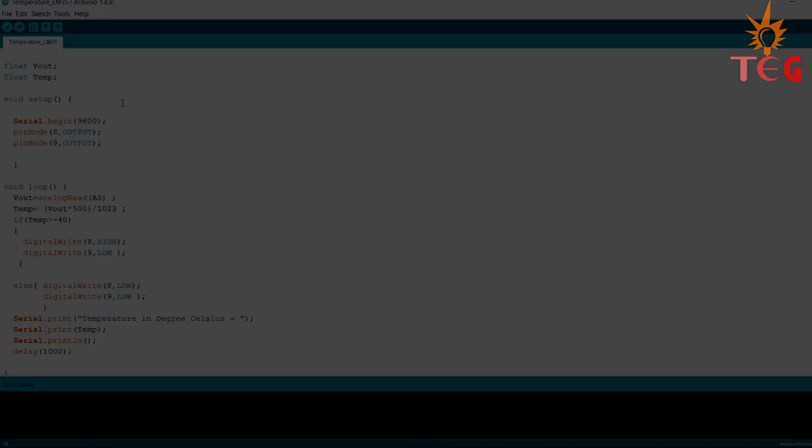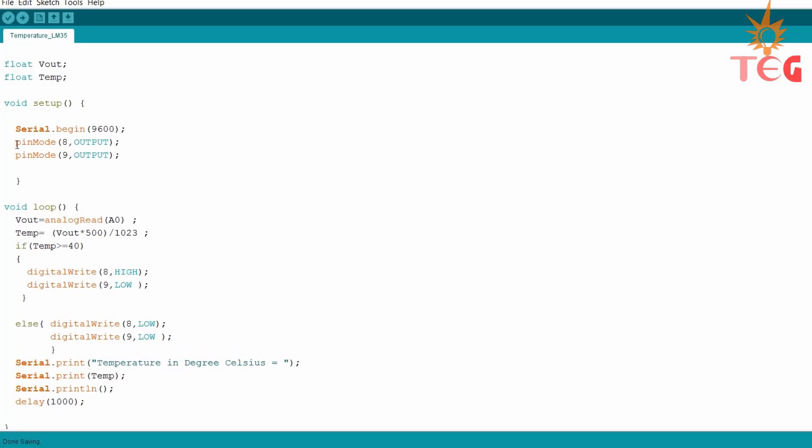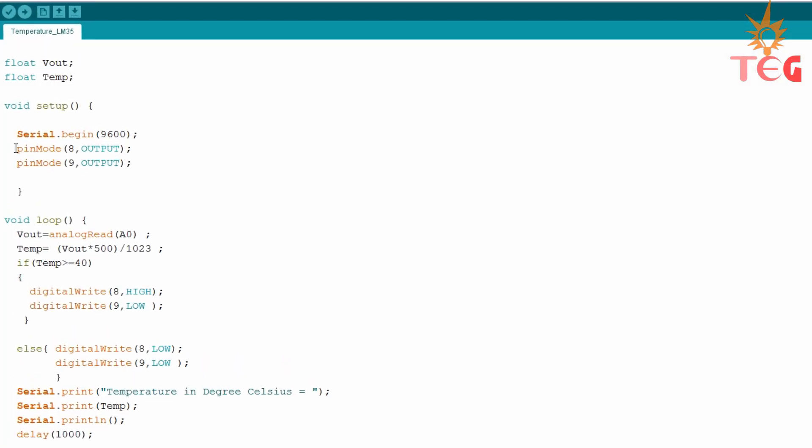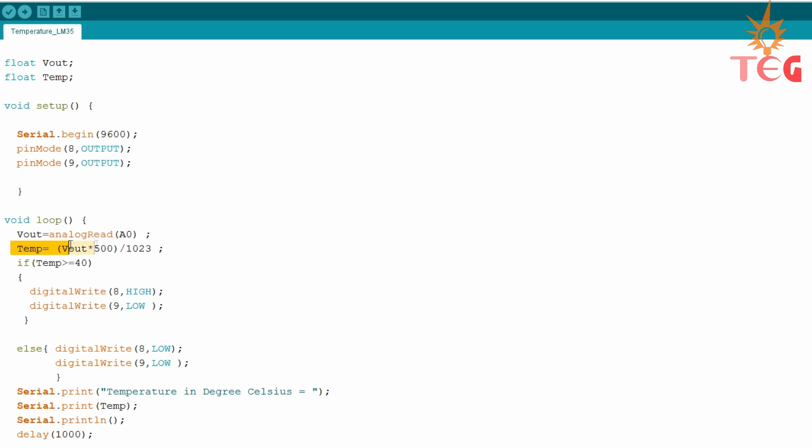And this is the program you need to write for the same. First, set digital pin 8 and 9 as output pins. Store the value from analog pin A0 to the V output variable. Then by using the formula explained earlier, convert this value to degree Celsius. Now we are going to use IF command to set the condition to turn the motor ON.